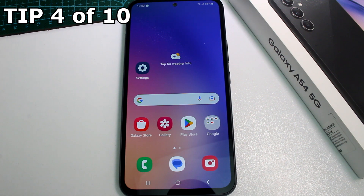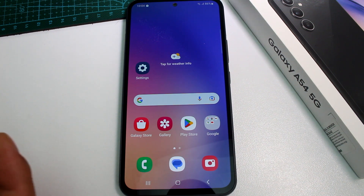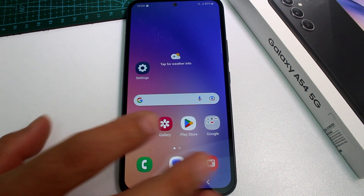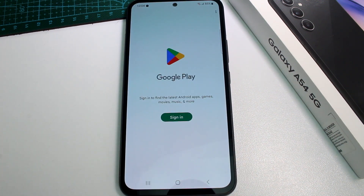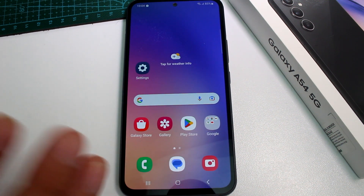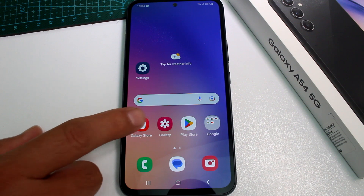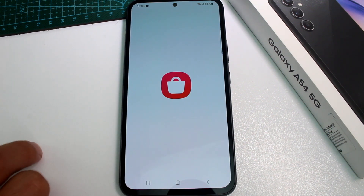How to quickly install the Samsung Music app on the Galaxy A54. It's a very good app for your music but it's not installed by default. You can download it from the Galaxy App Store — it's free and you don't need to register.